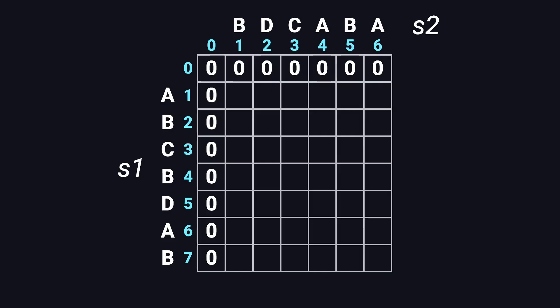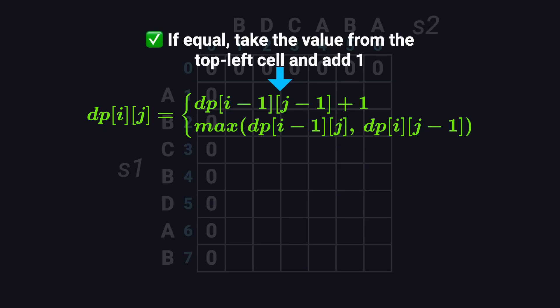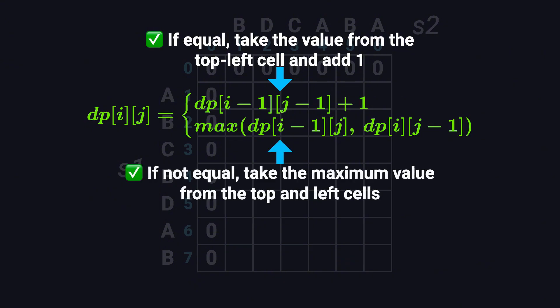Now let's talk about how to fill the table. We go row by row, left to right, top to bottom. At each cell, we compare the two characters from the strings at positions i-1 and j-1. If they match, we take the value from the top left diagonal cell and add one. That means we've found a new matching character. If they don't match, we take the maximum value from the cell above and the cell to the left. That means we skip the current character and carry forward the best results so far.